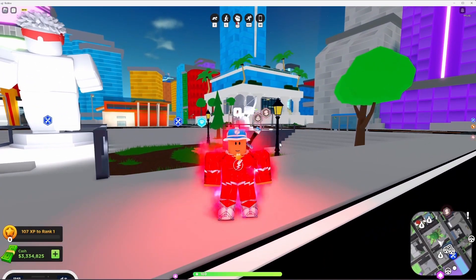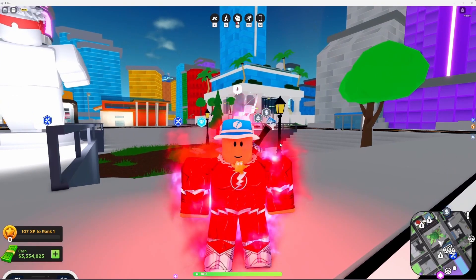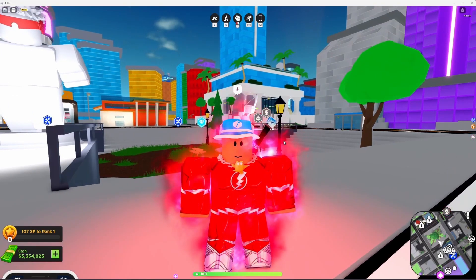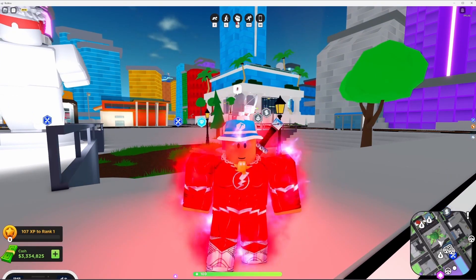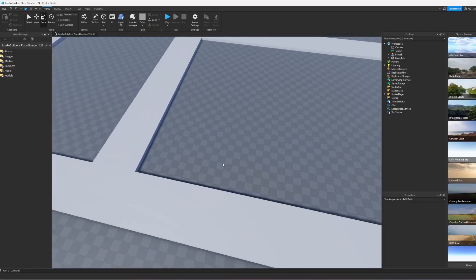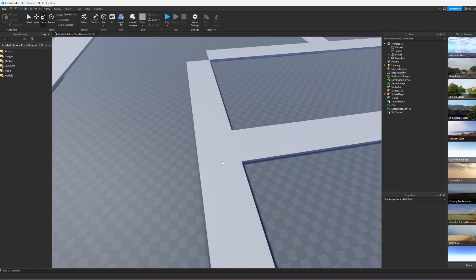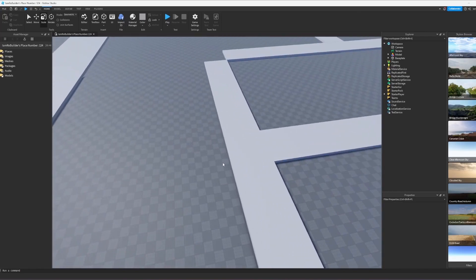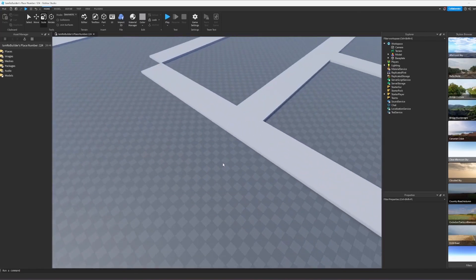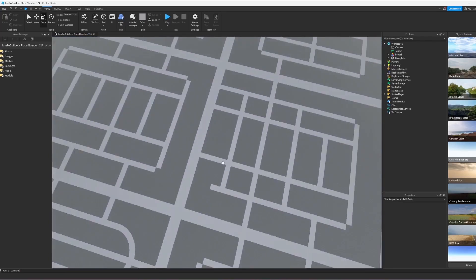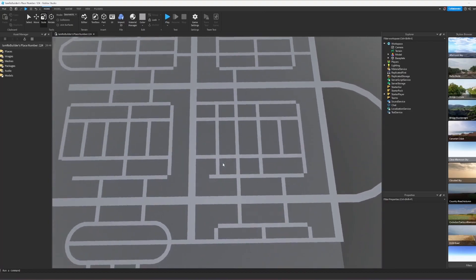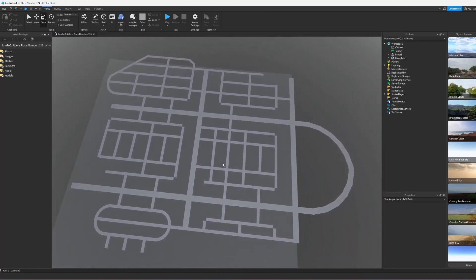I guess we just gotta get to work. Today let's make the setup for the actual city, the base layout. All the roads, everything like that, let's get it.